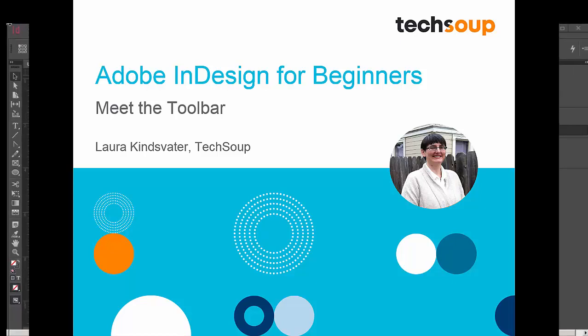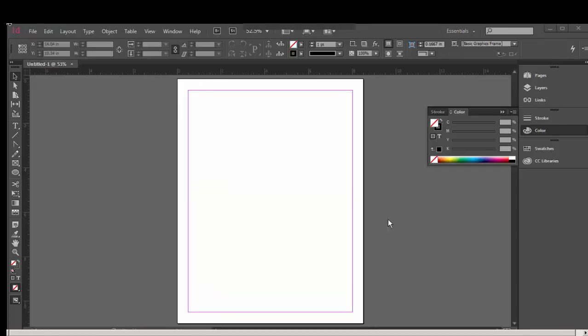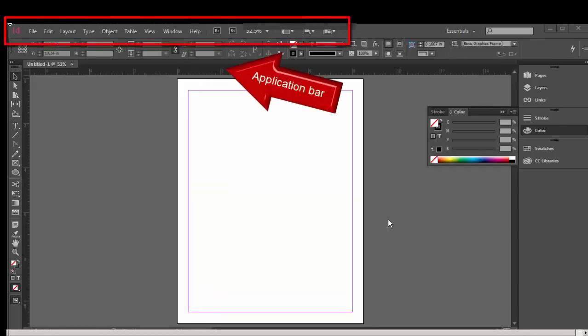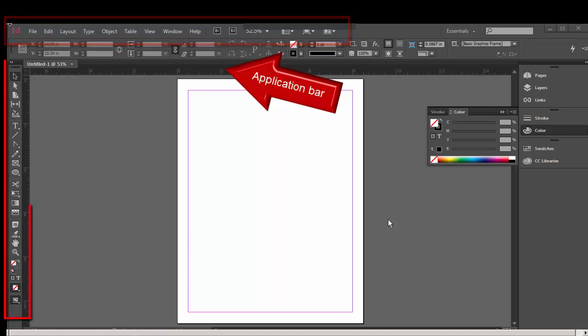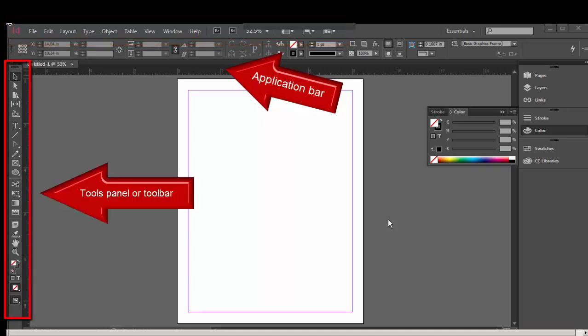Let's talk a bit about the InDesign interface. What you can see here is the application bar, which is what's running across the top of your workspace and includes these menus, and the tool panel, which is this toolbar on the left-hand side of your screen.